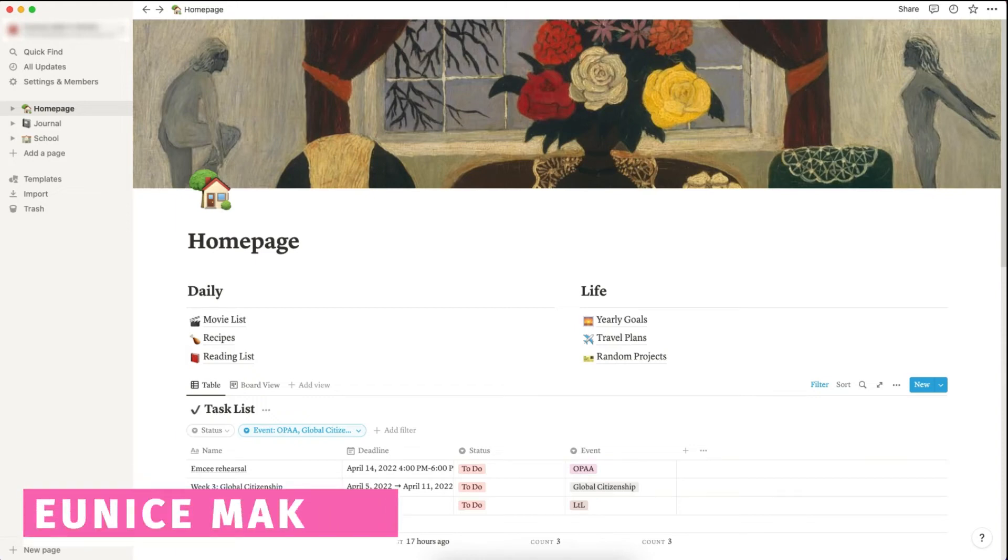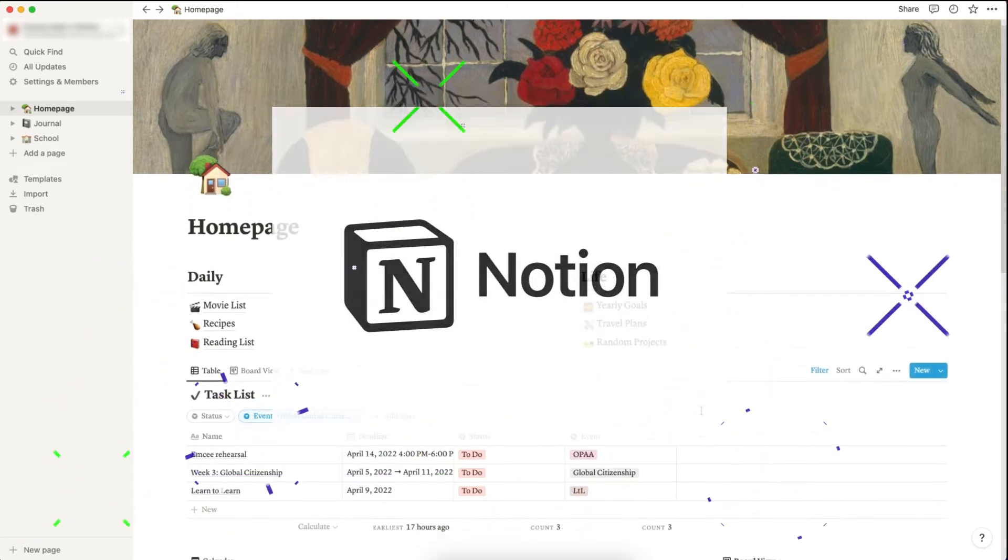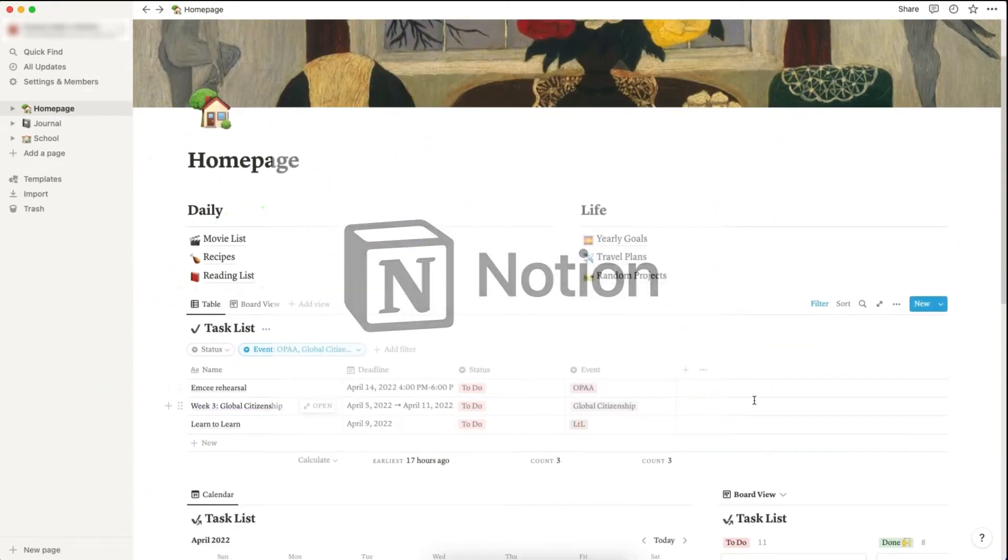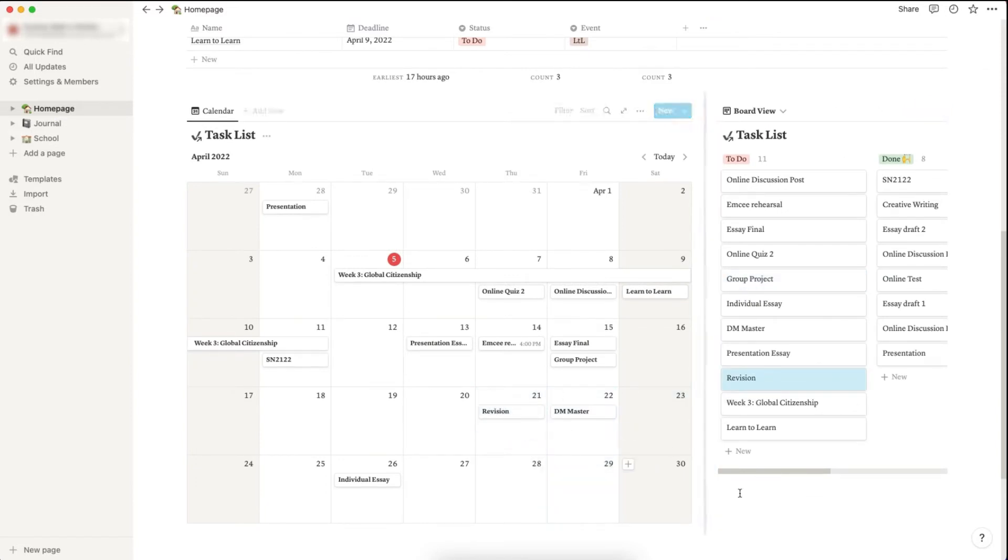Hello everyone, today I wanted to share one of my favorite task managing software with you. This is Notion, and here is my home page. I will teach you how to make a drag-and-drop to-do list and calendar like mine in two minutes.